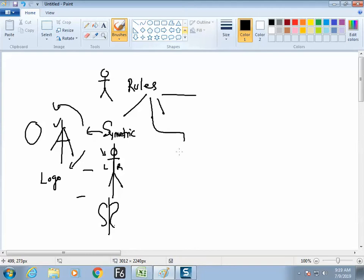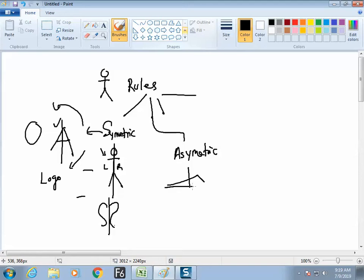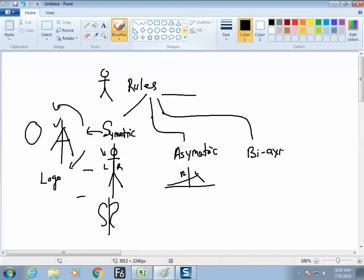The next thing we have learned is asymmetric. Asymmetric means any design having two sides but both sides are not equal — those kinds of designs are called asymmetric designs. Left and right are not equal. And the third rule is biaxial symmetric.